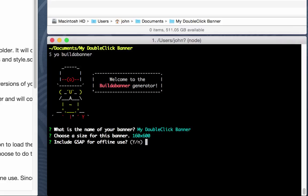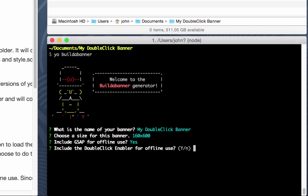Do you want to include GSAP, or the GreenSock library, for offline use? And I always say yes to this. And do you want to include the double-click enabler for offline use? And I say yes to this also.